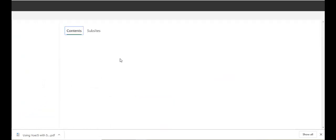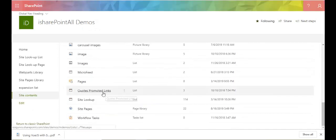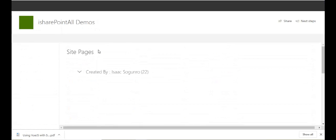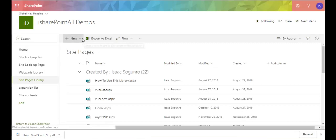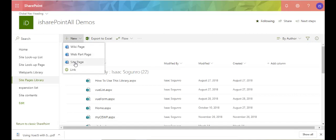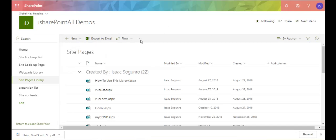Let me go ahead and begin. I'll go to Site Pages, and when I click on New I'm going to get three choices: wiki page, web part page, and site page. Both wiki page and web part page allow me to add a Content Editor Web Part. The site page, on the other hand, is the new modern page being created for SharePoint Online and there is no option to add a Content Editor Web Part there.